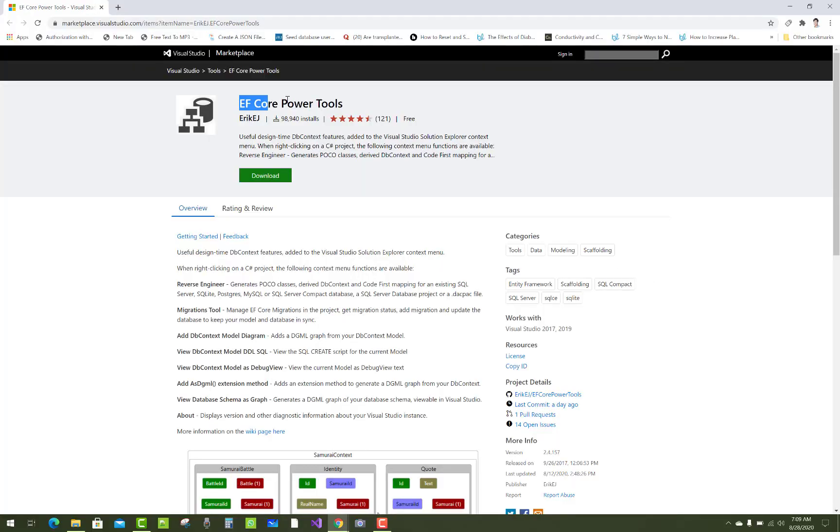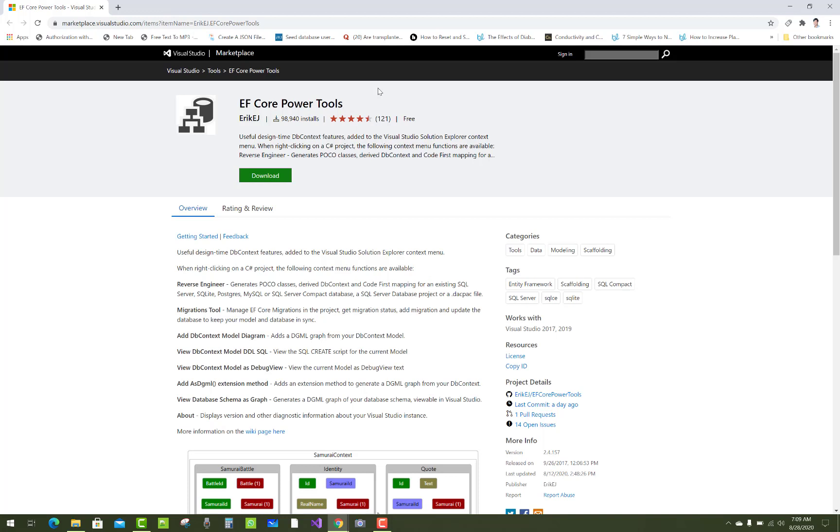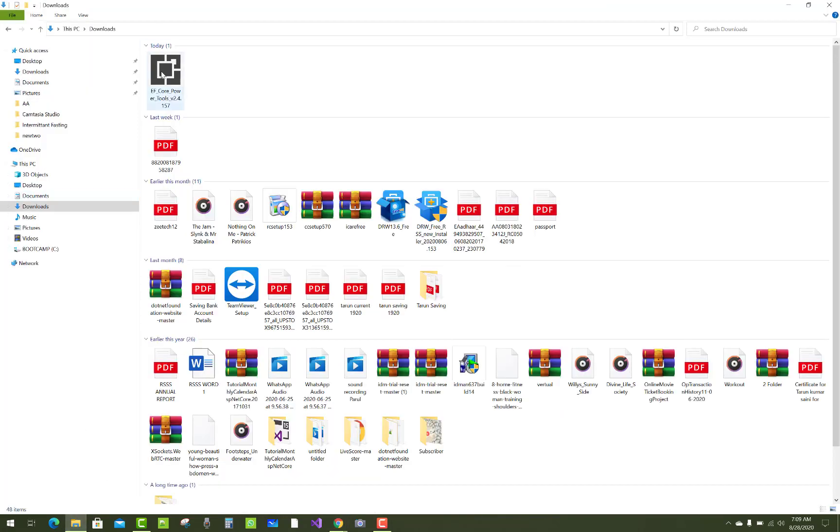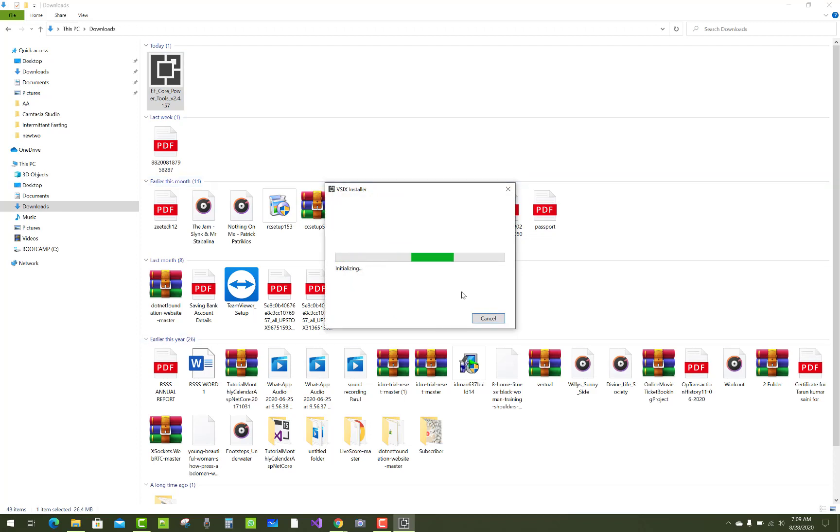Hello everyone, this is the EF Core Power Tool and you can download it from the official website marketplace.visualstudio.com. This is used for reverse engineering in EF Core. Power Tools reverse engineering acts like an Entity Data Model.